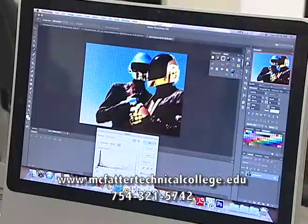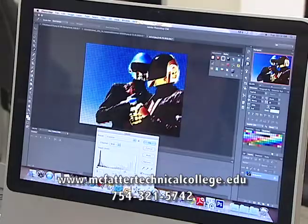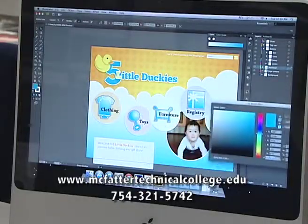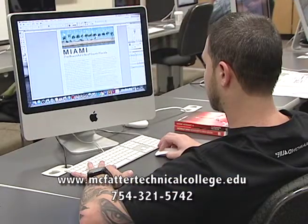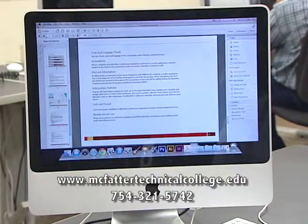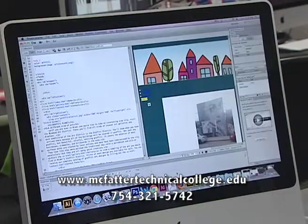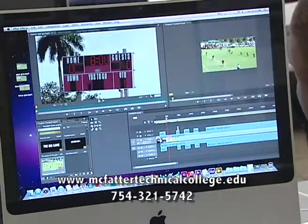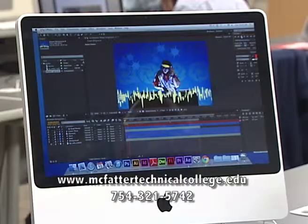In Digital Multimedia Design, students work with a wide range of software consisting of Adobe Photoshop, Illustrator, InDesign, Acrobat, Dreamweaver, Premiere Pro, and After Effects.